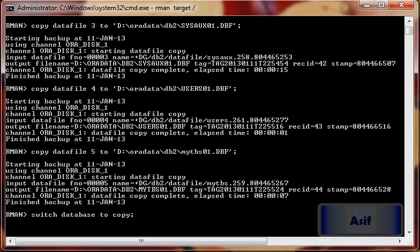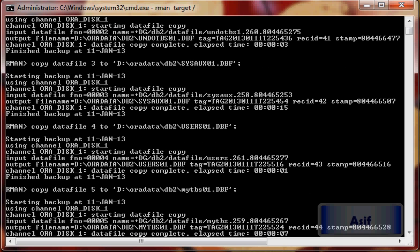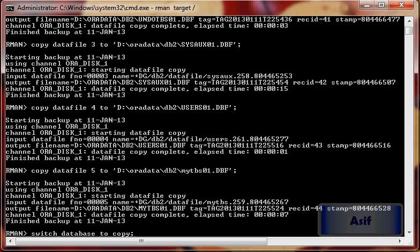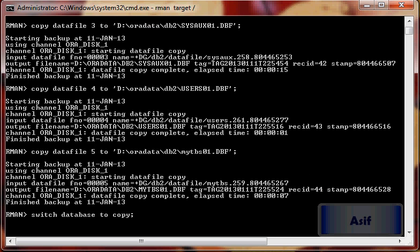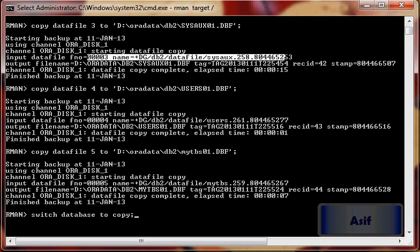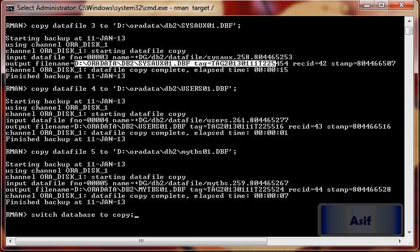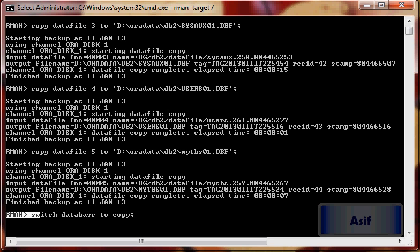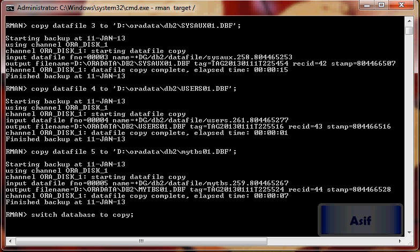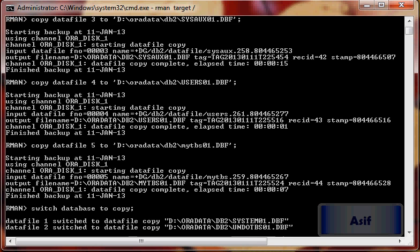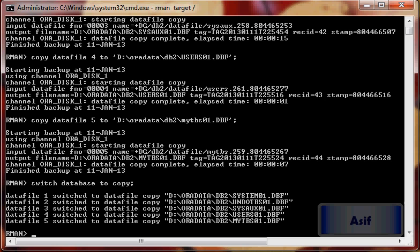As you can see, all the files have been copied from ASM file system to cooked file system using RMAN. Now I will switch database to copy, shut down immediate, and exit from RMAN.